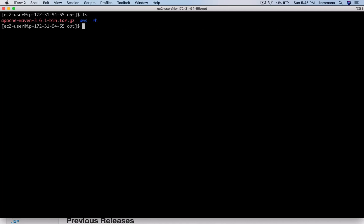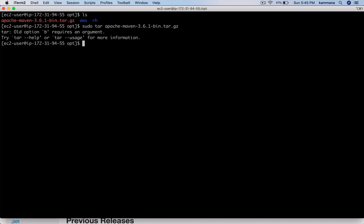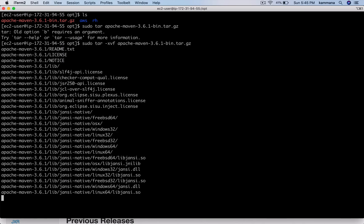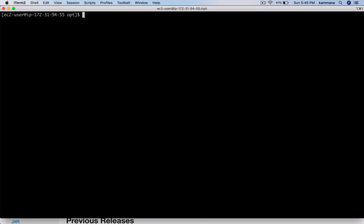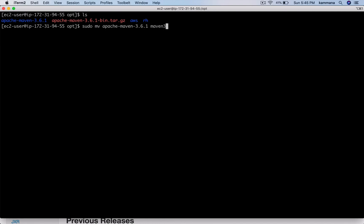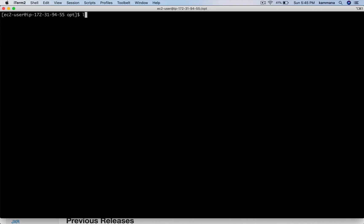Let's extract it. I'll also rename it to maven3. Next, I would like to change permissions for Maven 3.